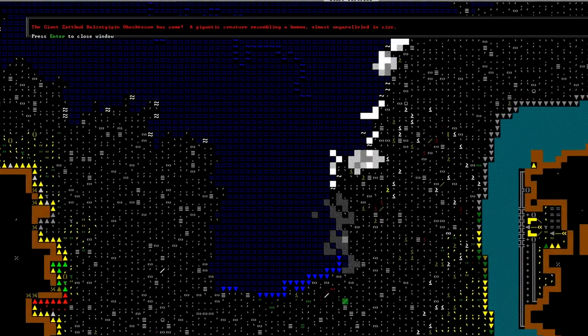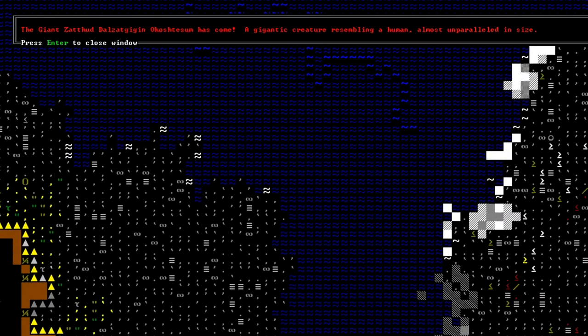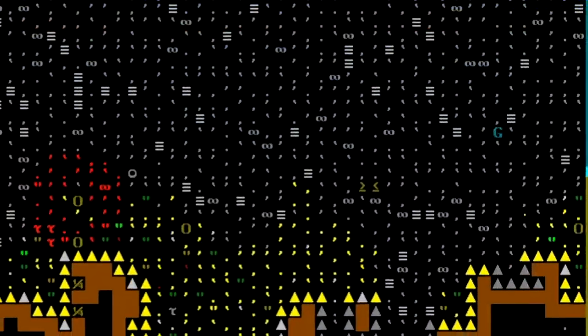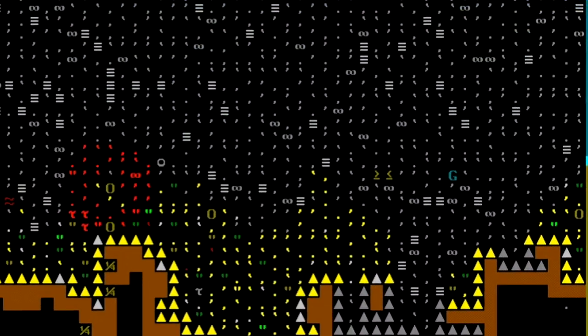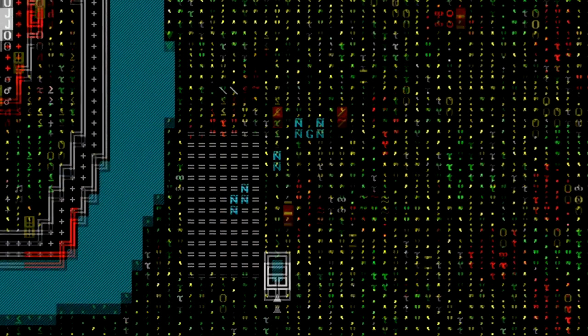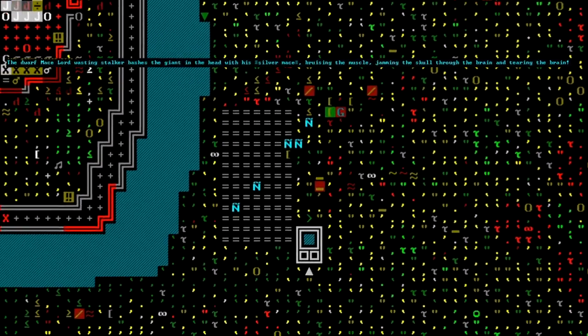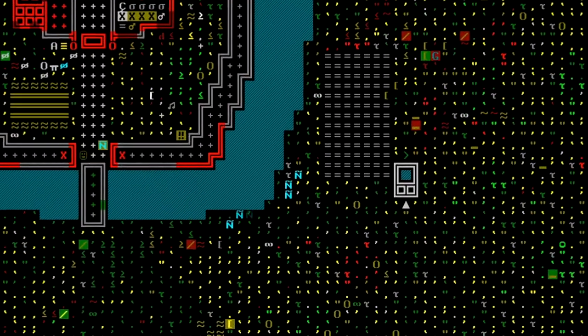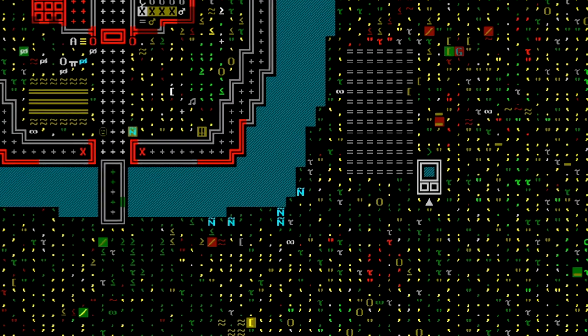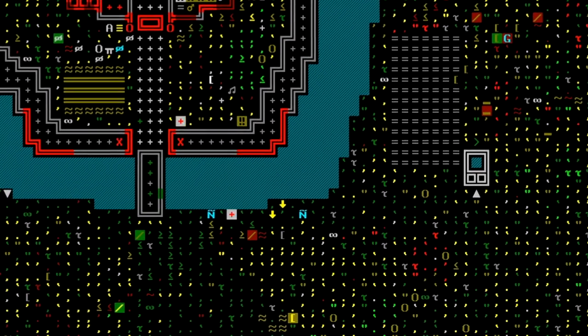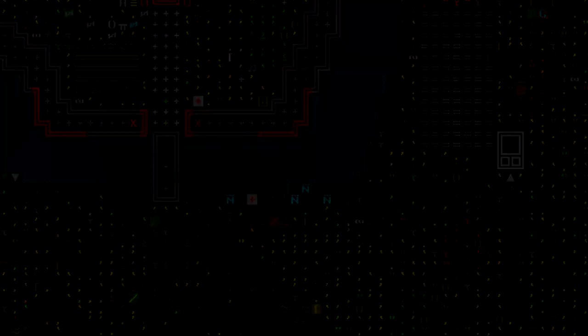The giant Zethud Dalzatkegin Okashtesum has come. He charges across the beach towards the fortress, but the gilded graves have no trouble dispatching the interloper. Having these wasting stalkers around may be unsettling, but the security they provide certainly comes with some peace of mind.